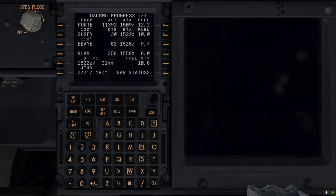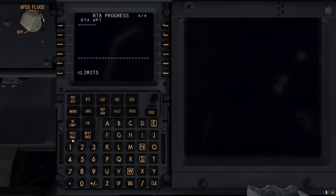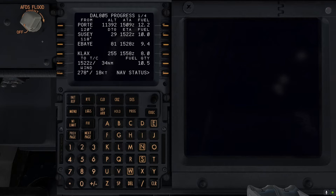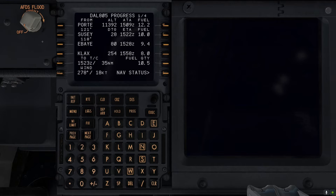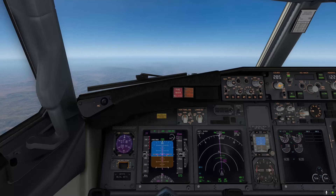I should also mention that there are more options under this progress page, but since this is just a standard point-to-point flight I'm only covering the basics. If you want a more detailed tutorial on this FMC, make sure to leave me a comment down below and I'd be happy to make an episode like that. Anyways, let's continue our climb to 35,000 feet.